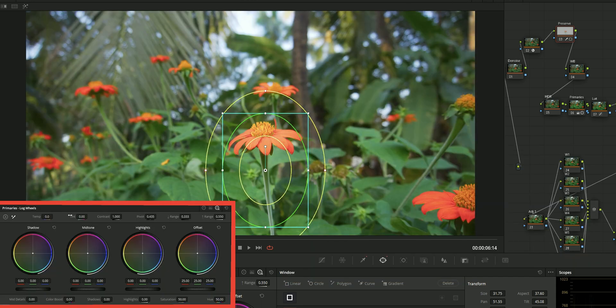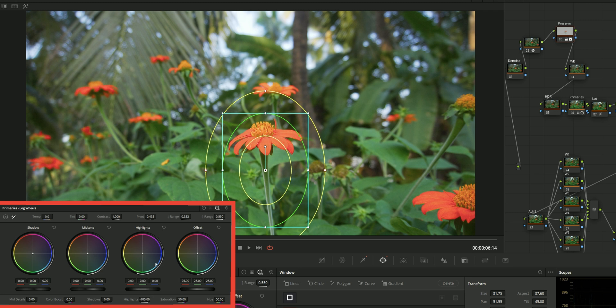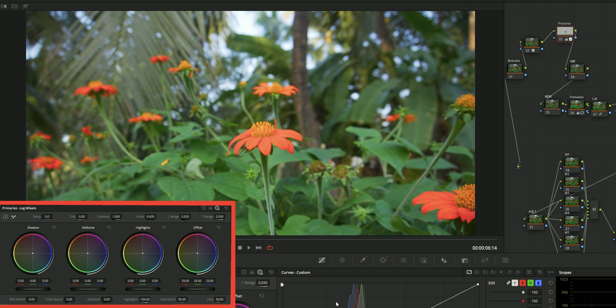Go to the primary log wheels and reduce the highlight. You can even use the highlight wheel or you can use the curves or you can use the gain to protect the highlights.